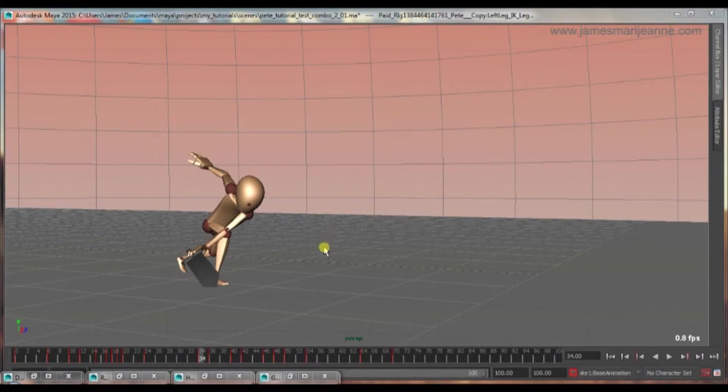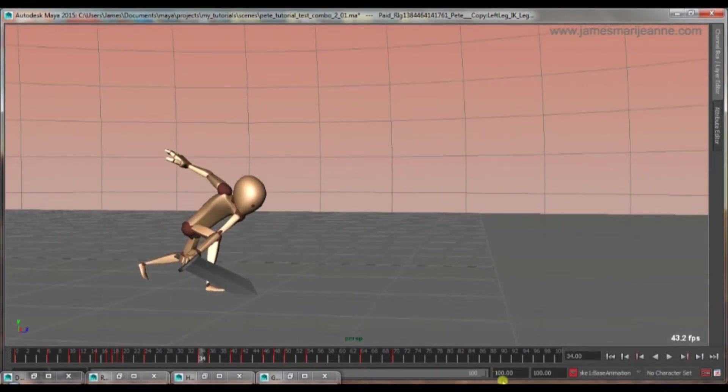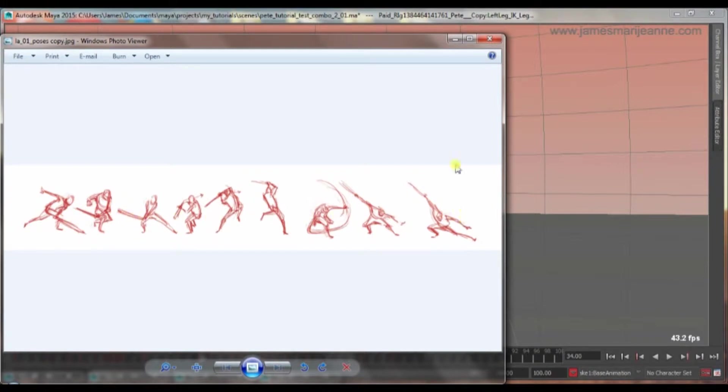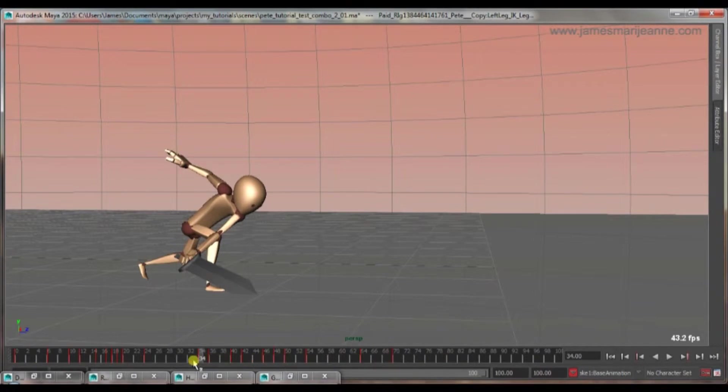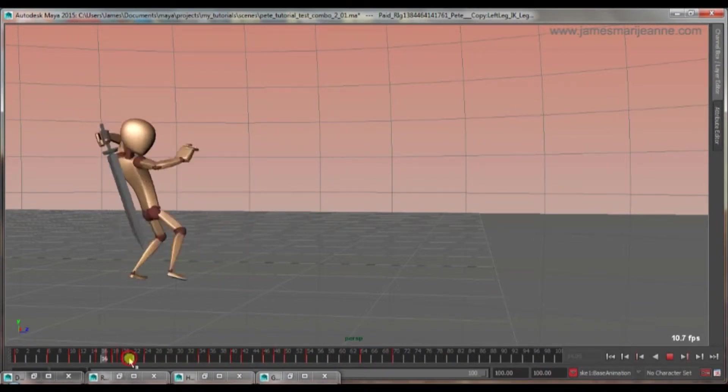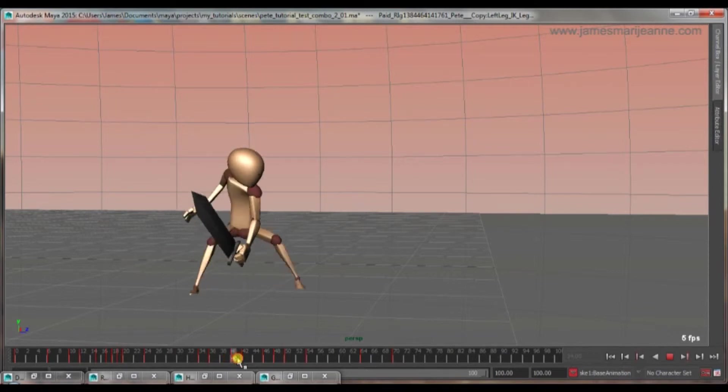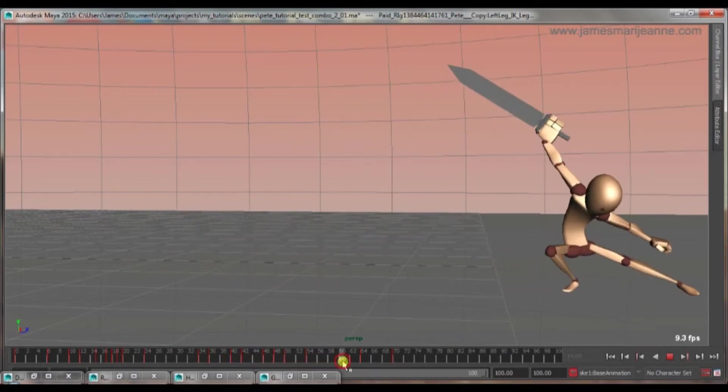Okay. So now I've put in some poses into Maya. I've looked at my thumbnails, each of these key poses. And I've put them into Maya, as you can see in the timeline here. So this is the end of the first attack. And now we'll go into a second attack.